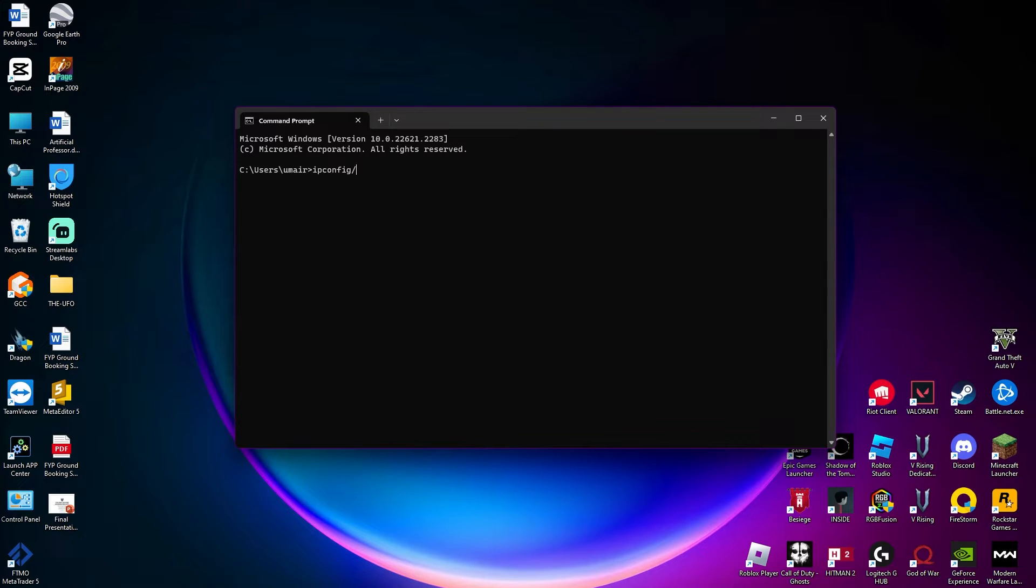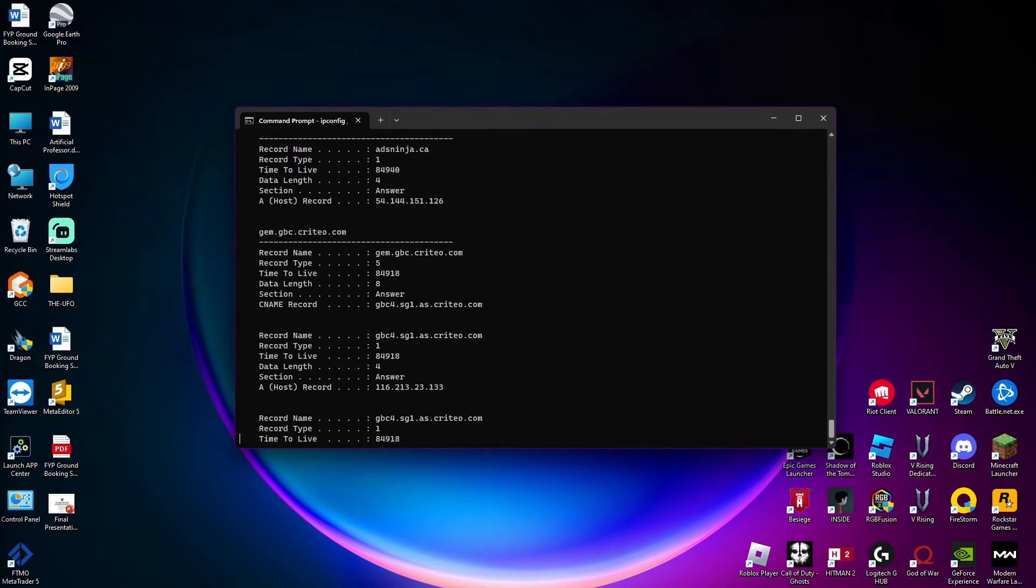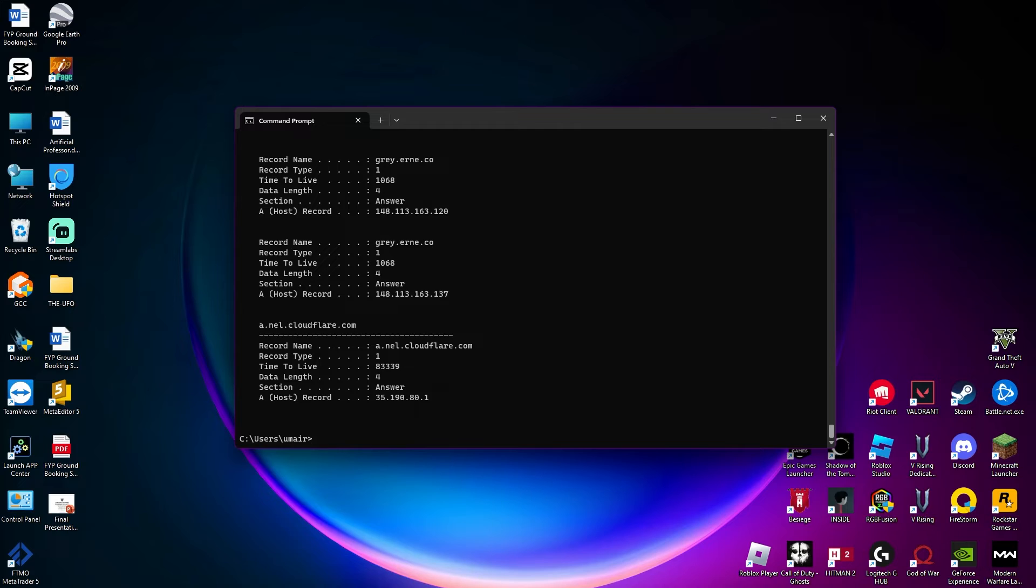Once you type in this command, simply press enter on your keyboard and there you have it - you have the entire history of your PC displaying.